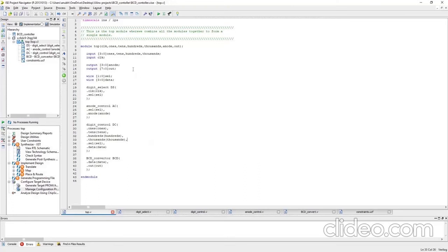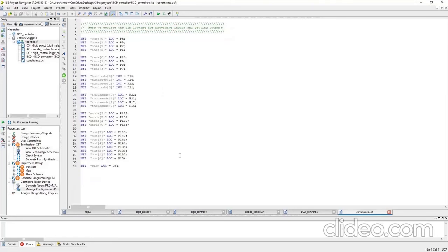Now let's combine all the modules together. This is the top module — ultimately we have a clock input, a system clock, four digit inputs, an anode control output, and the main output fed to the seven-segment display. All modules are instantiated here. We also need to create constraint files, which map the hardware we created inside the FPGA to actual input/output pins. These pin mappings are in the datasheet of your FPGA, so download the datasheet and refer to it for whatever FPGA you have.